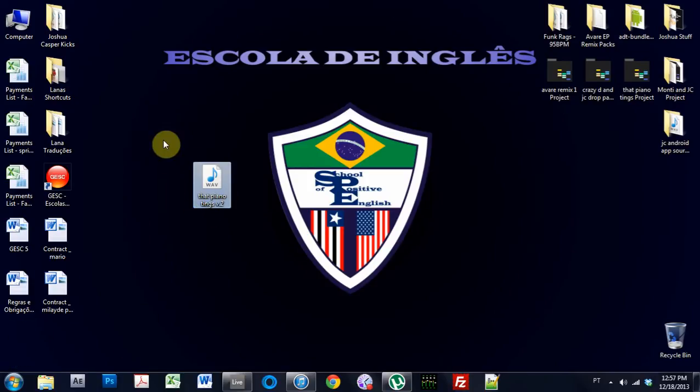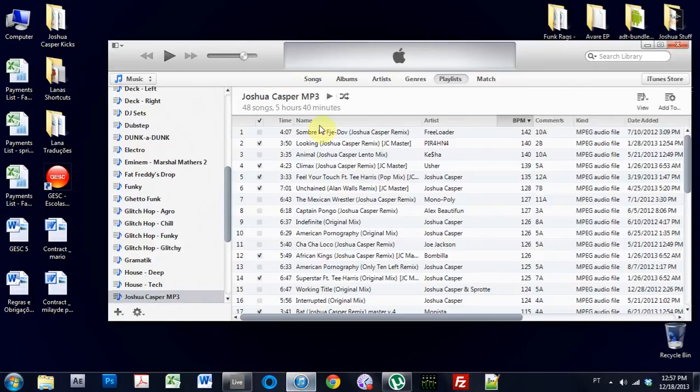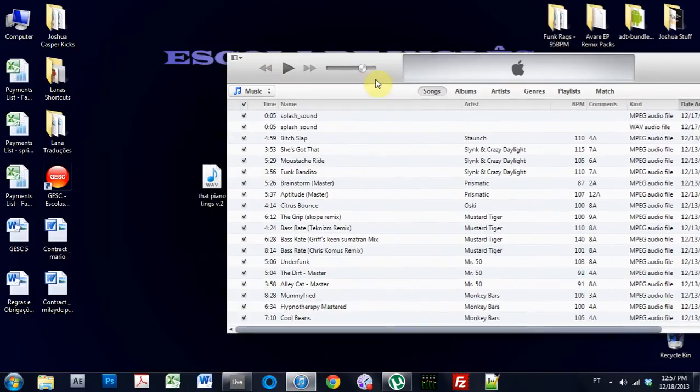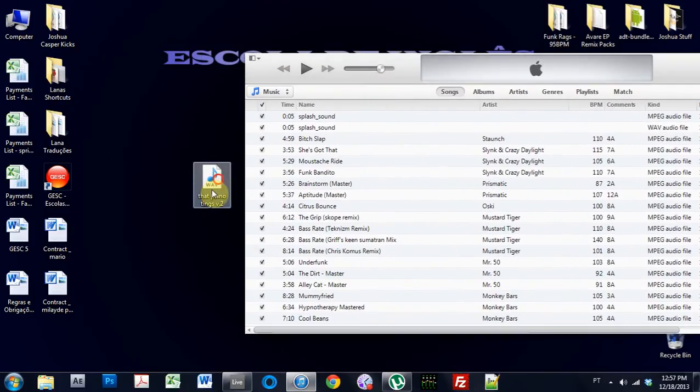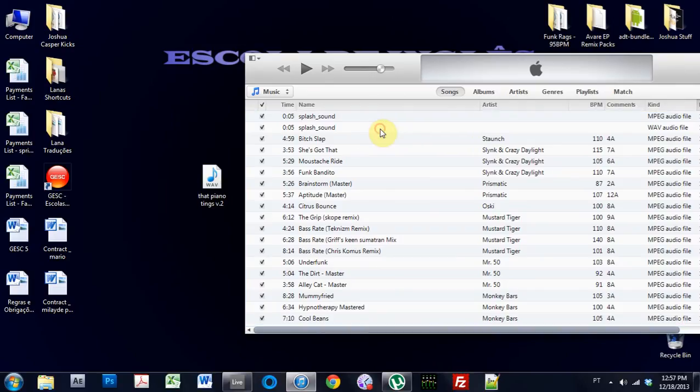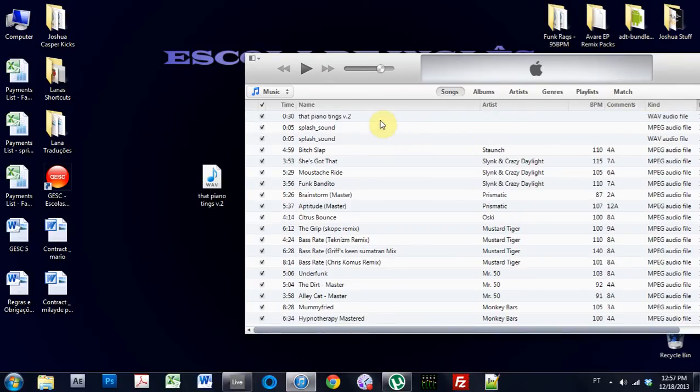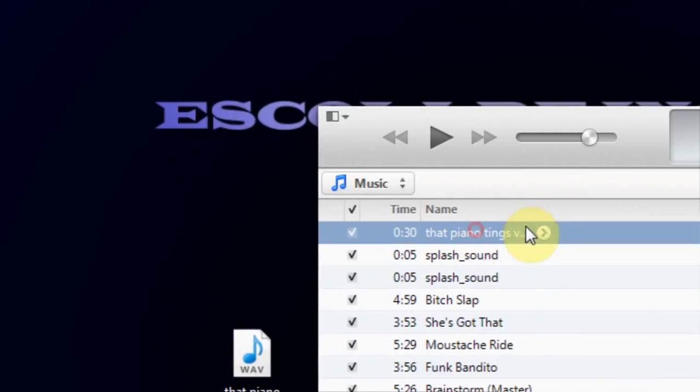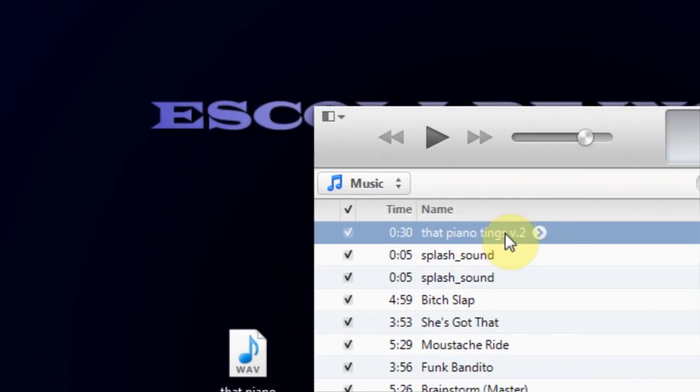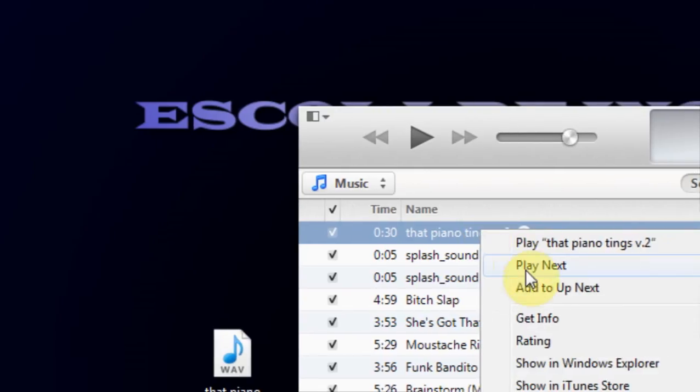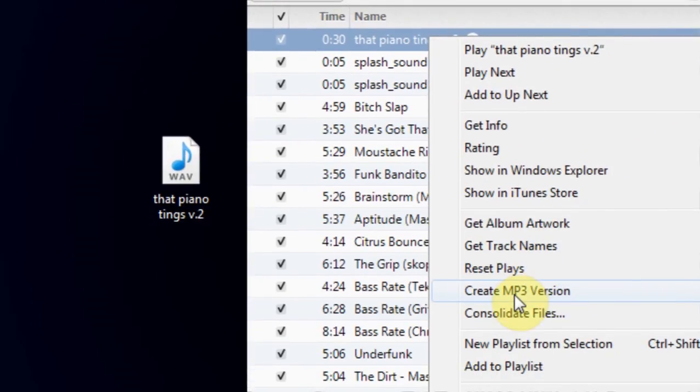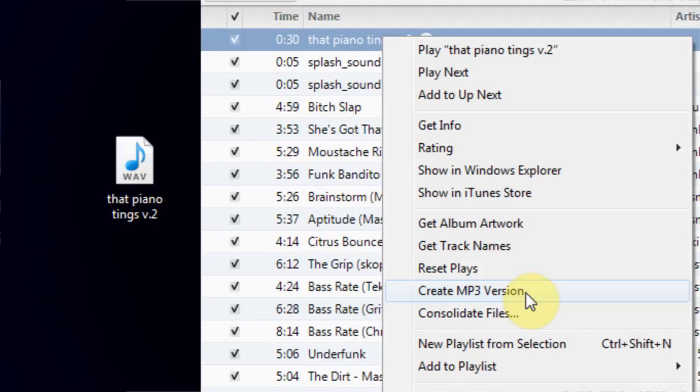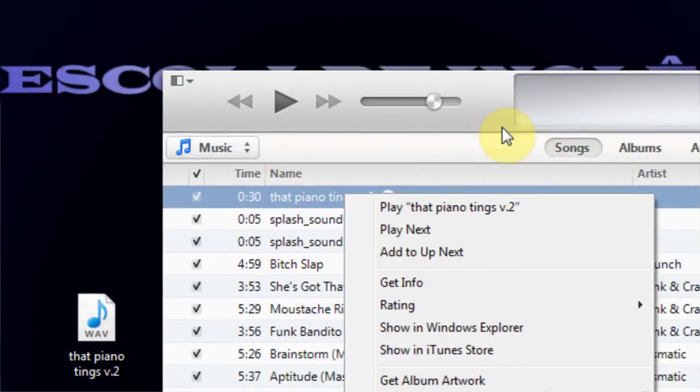So now that that's exported, I'm going to come over here and here it is. If we play that, rest assured it will be fine. So what I'm going to do here is come into iTunes and come over here and drop this WAV inside of iTunes. iTunes has a great function where if I right-click, I can say create MP3 version.